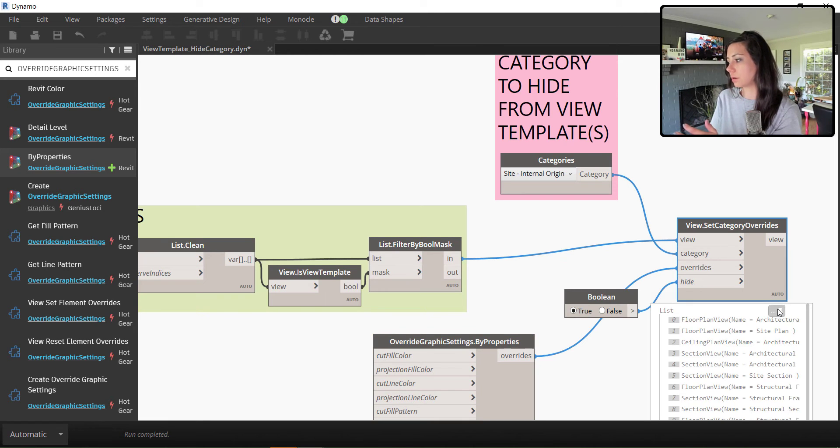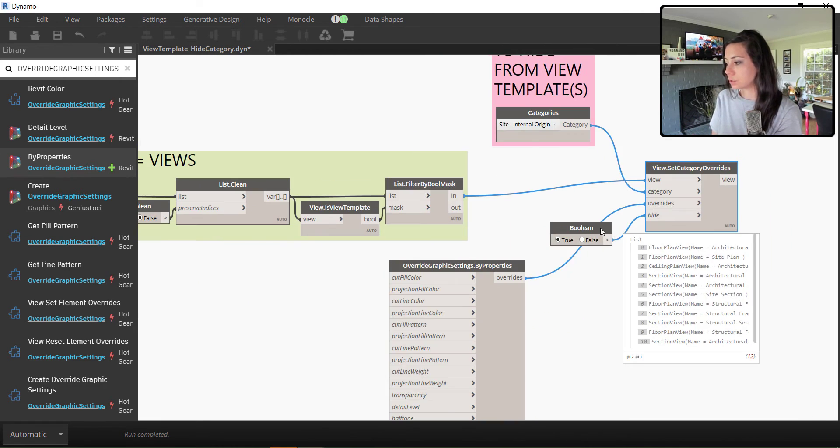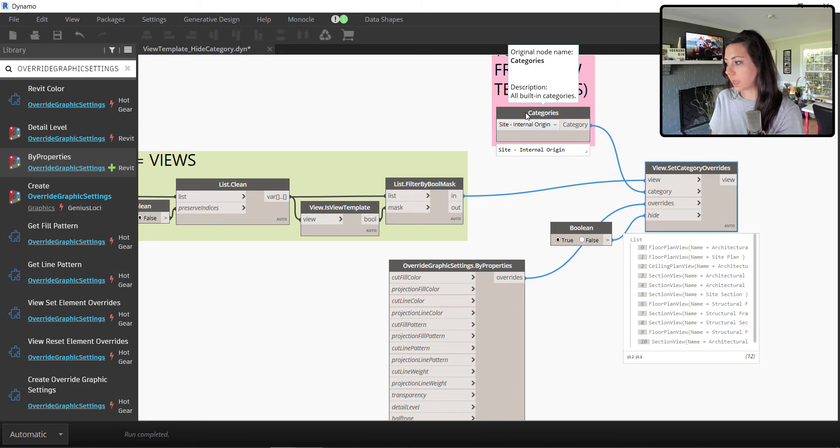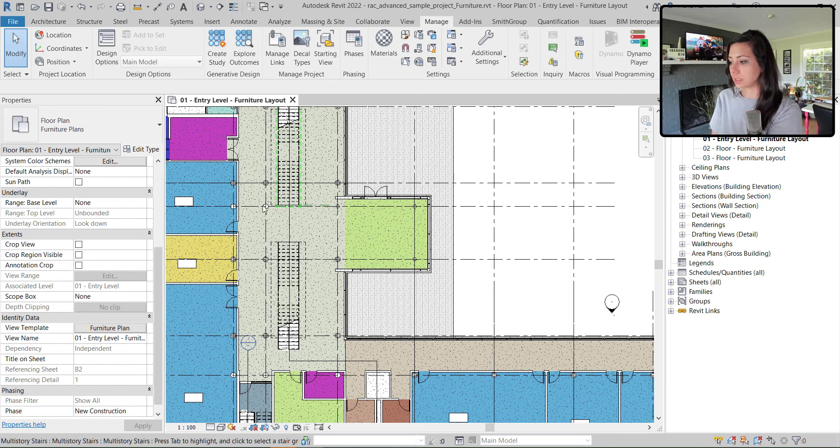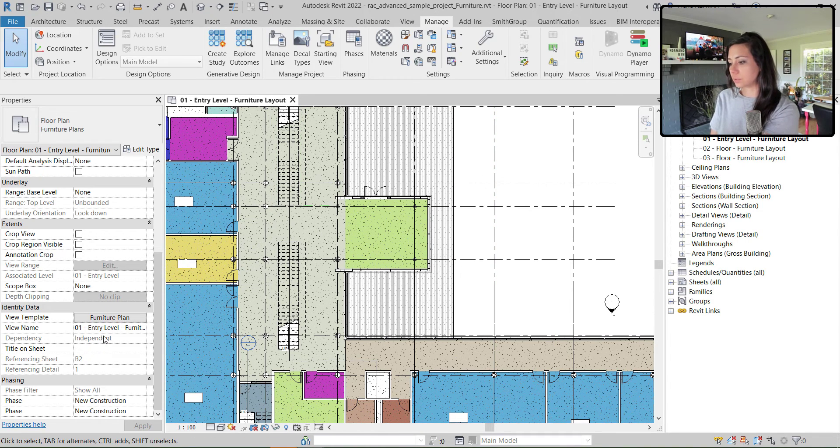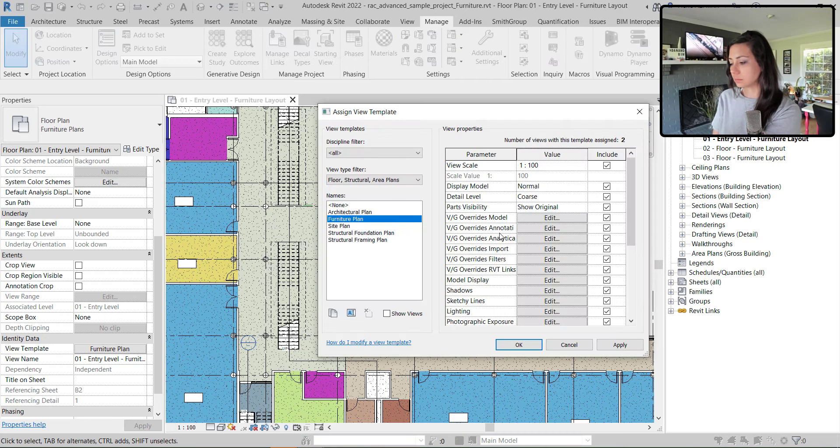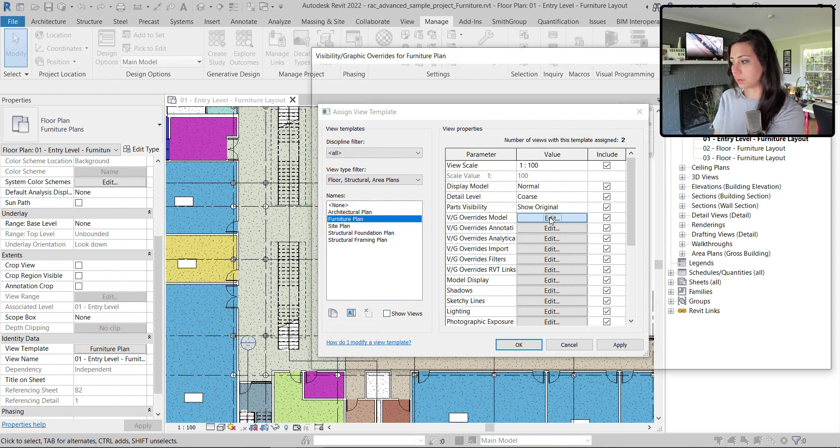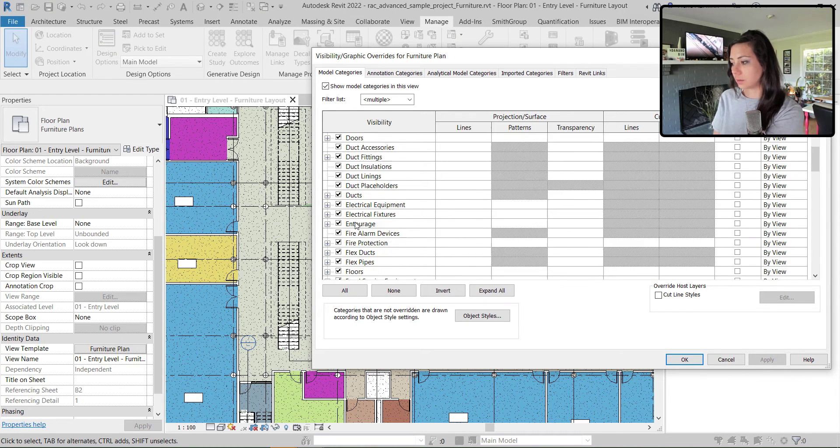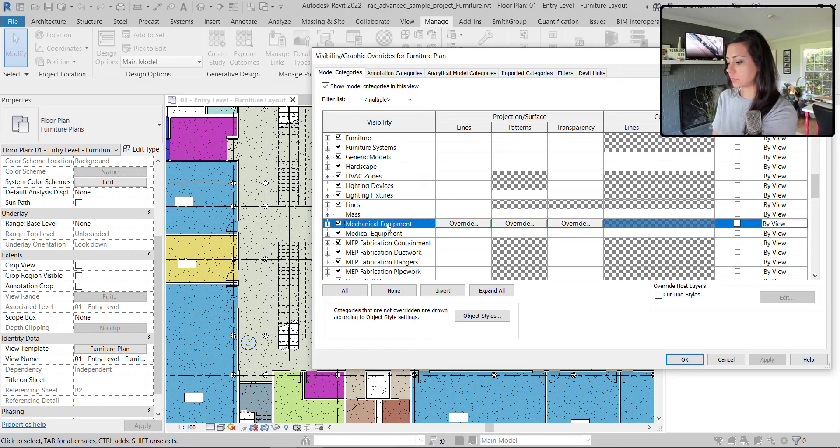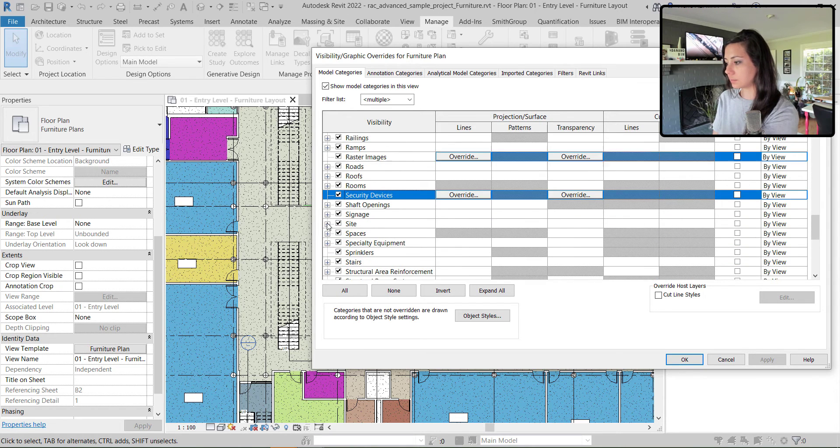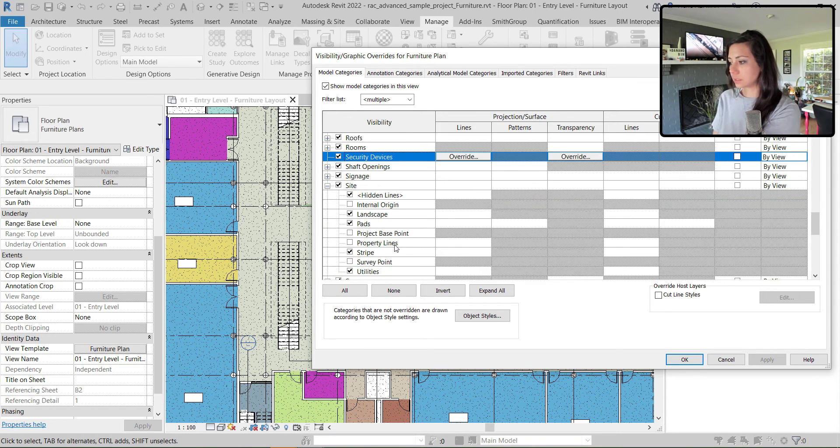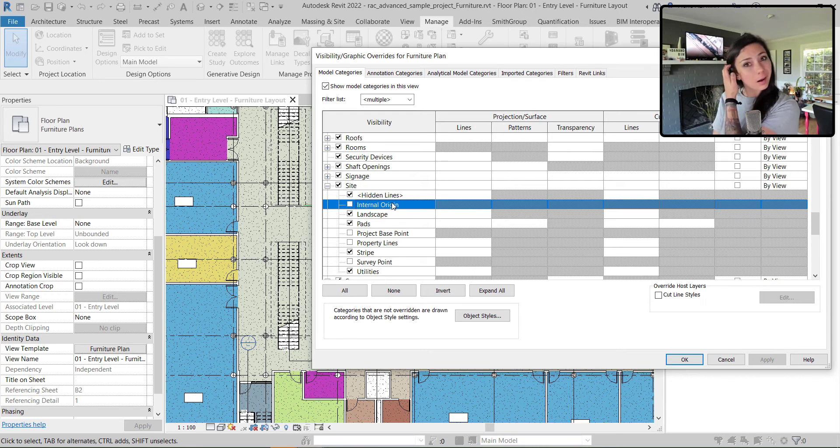It actually updates all 12 of my view templates to hide the category of site internal origin. So if I minimize Dynamo, you can see the internal origin is gone. If I go into my view template here, look at the model categories under site, type in S to save a little bit of time, you can see that my internal origin is off.